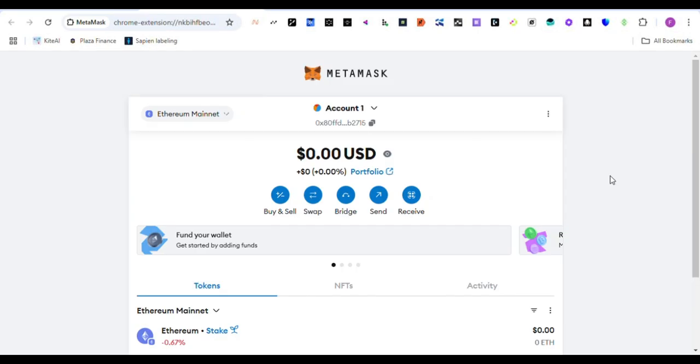Guys, welcome to my YouTube channel. Today we are going to learn how we can add the Monad testnet to our MetaMask wallet. As you can see, we're already inside our MetaMask wallet.